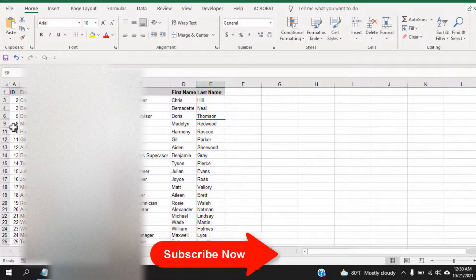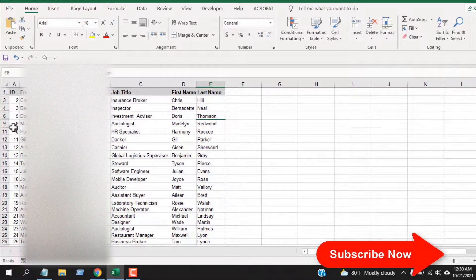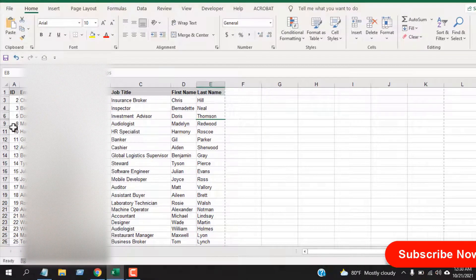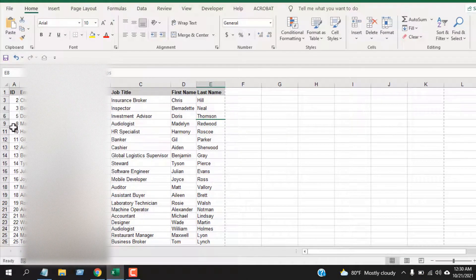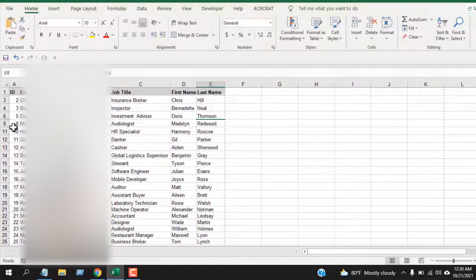This is how you hide rows in Microsoft Excel. You can unhide these hidden rows anytime you want. Please watch the next tutorial to learn how to unhide a row in Excel.